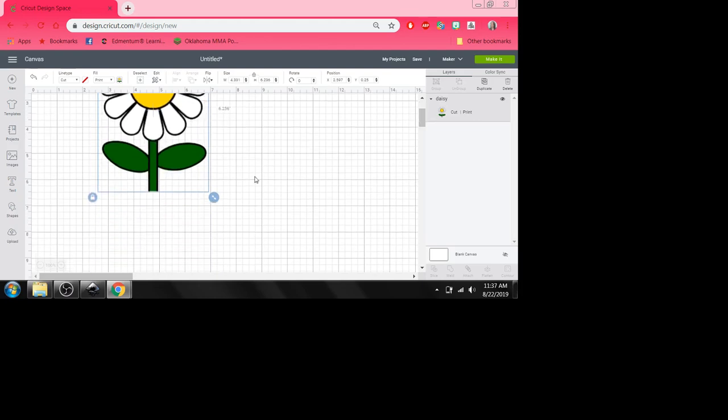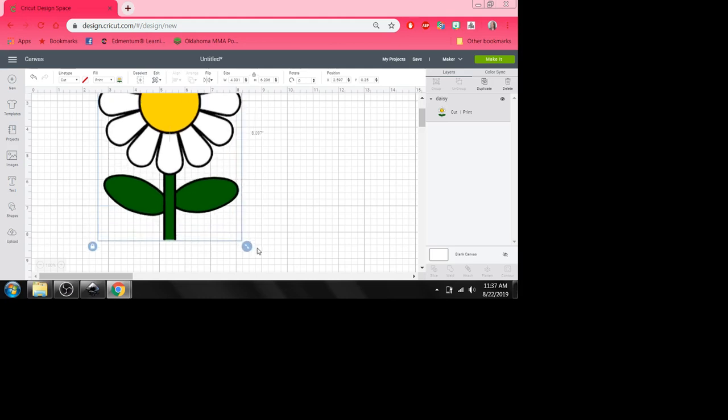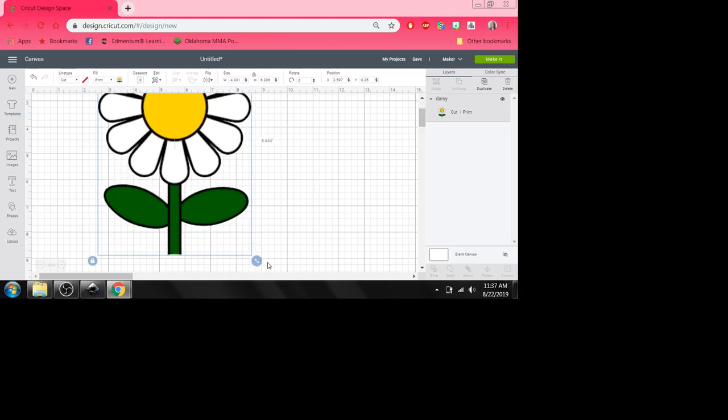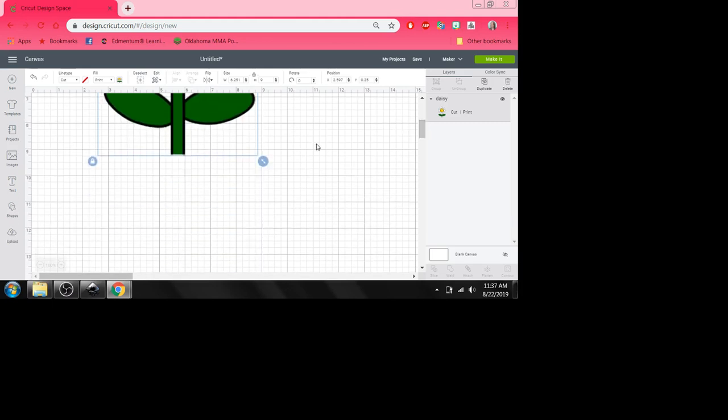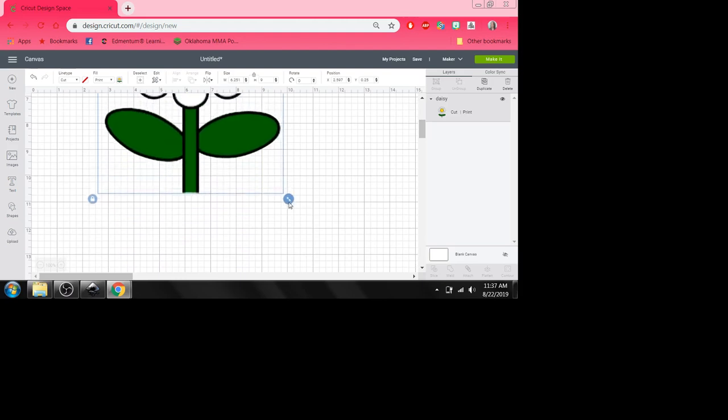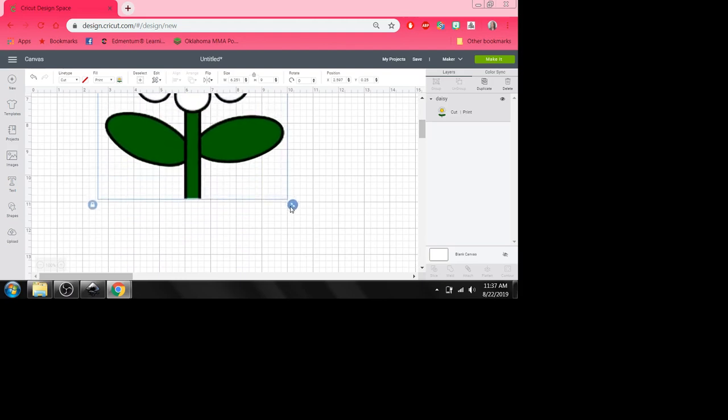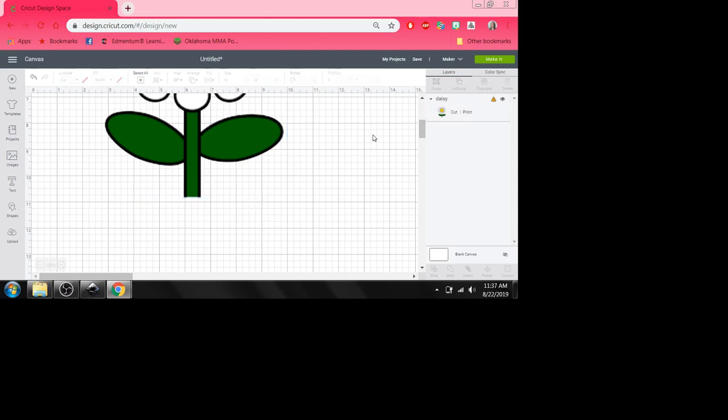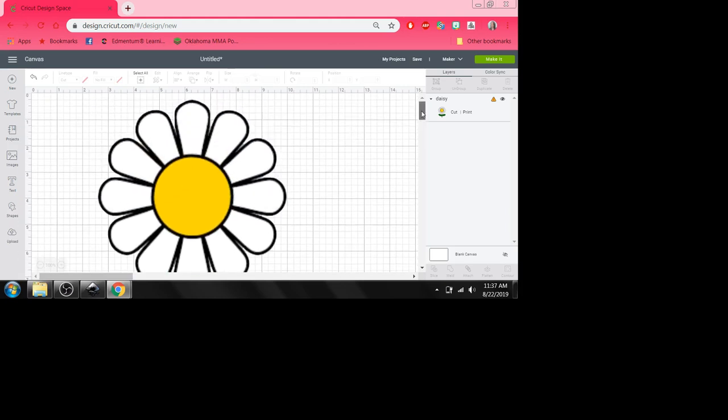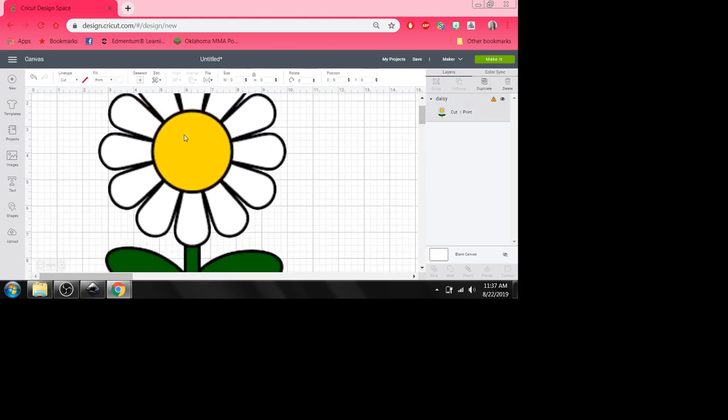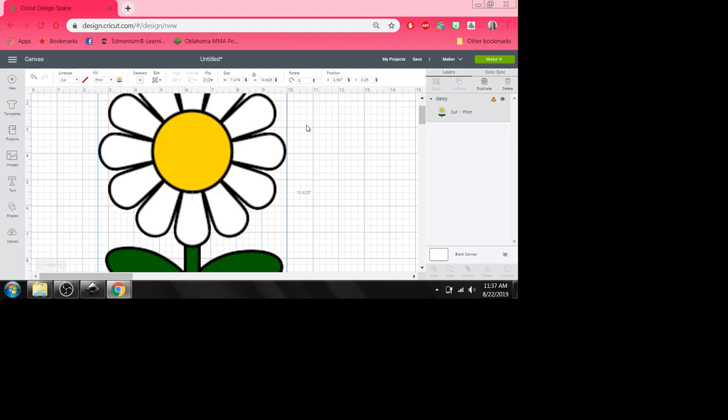But first, I have to get this image to a certain size because your Cricut will cut images that are 11 1⁄2 by 11 1⁄2 on the small mat, but they'll cut 11 1⁄2 by 23 1⁄2 on the large mat. But now watch this. This daisy is 7.379 by 10.625. Small enough to cut, right?